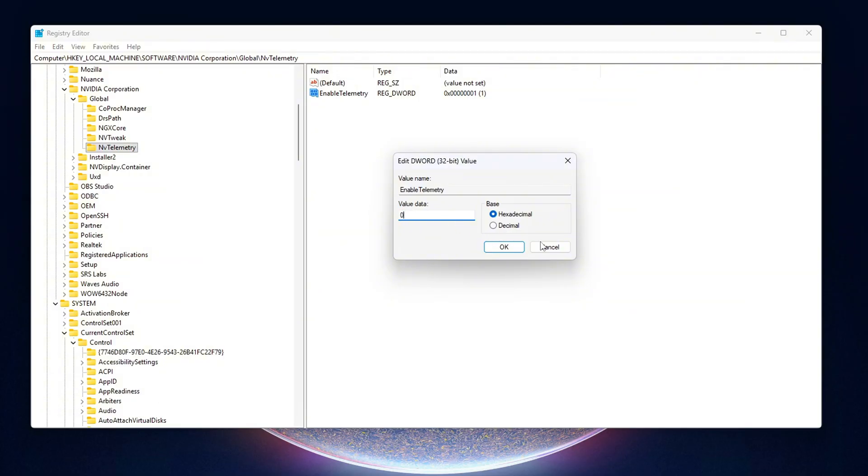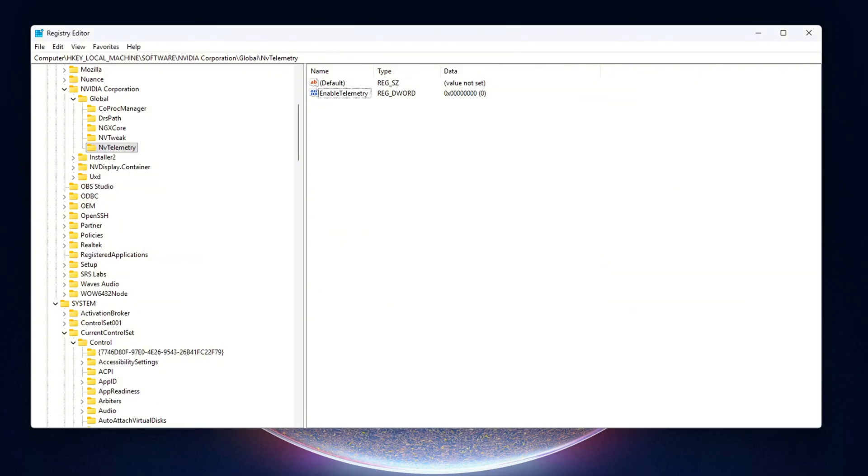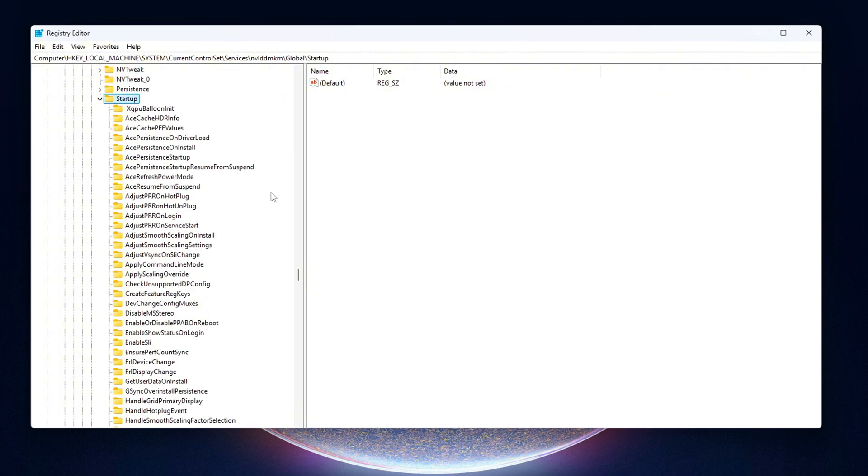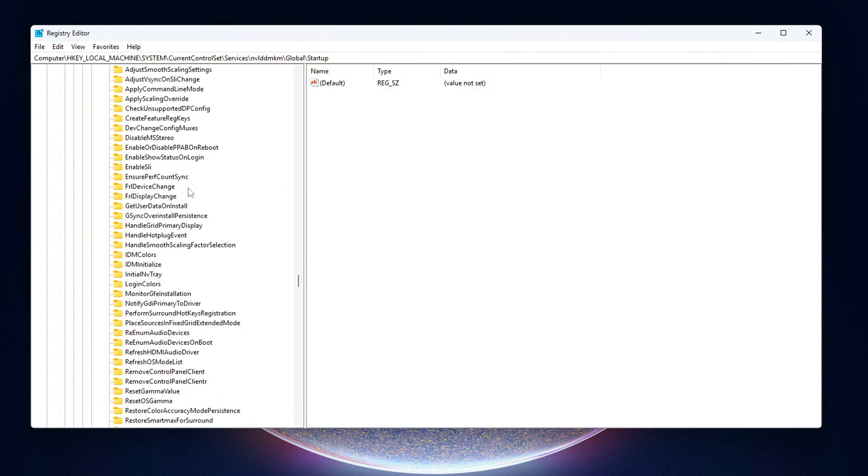Next, go to this location. Here, look for values like Telemetry-enabled, Crash Tracking-enabled, or similar entries. If you see them, double-click and set the value data to 0.